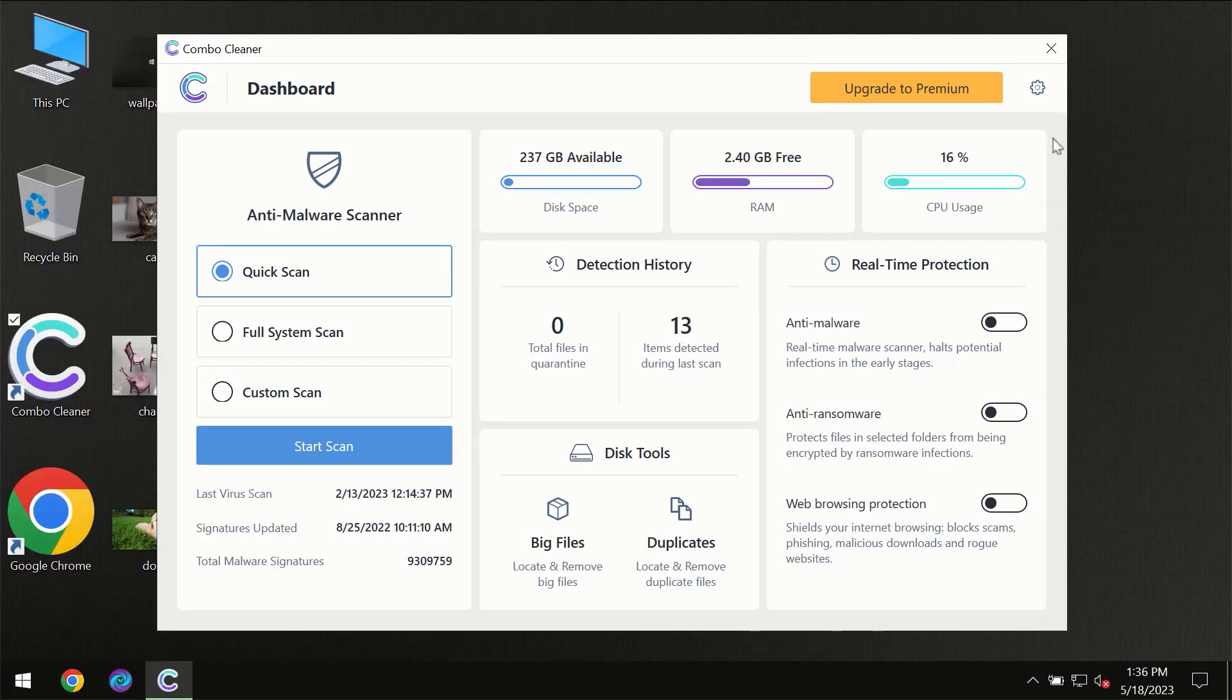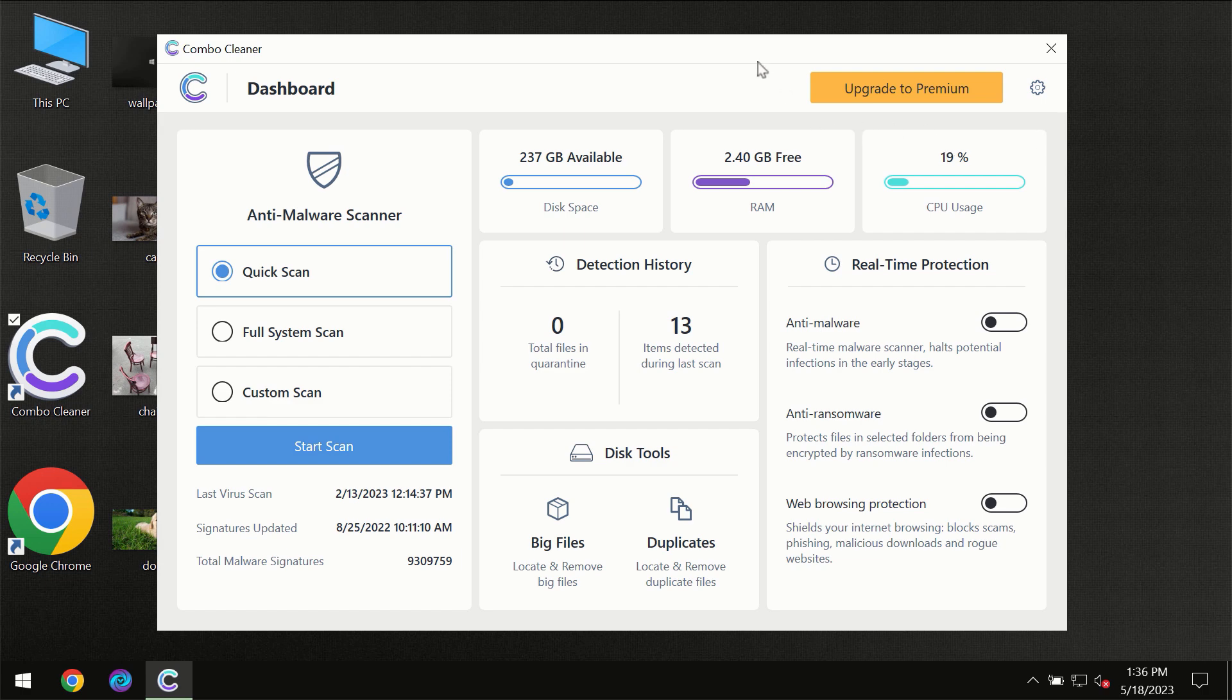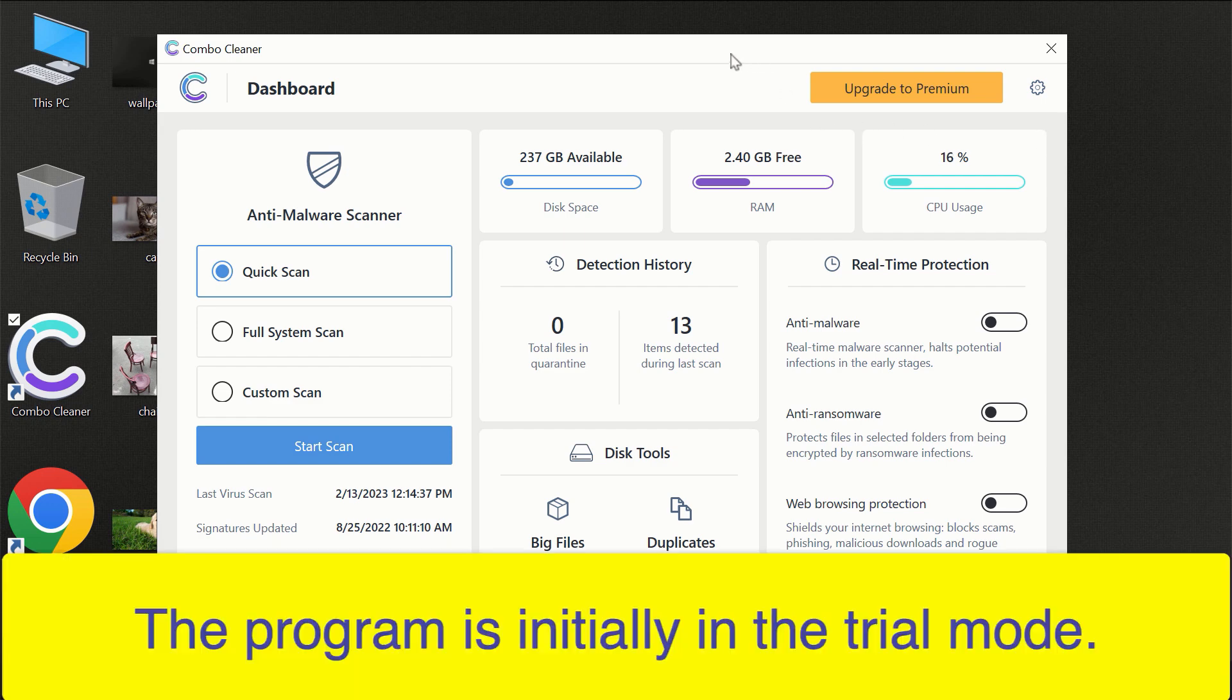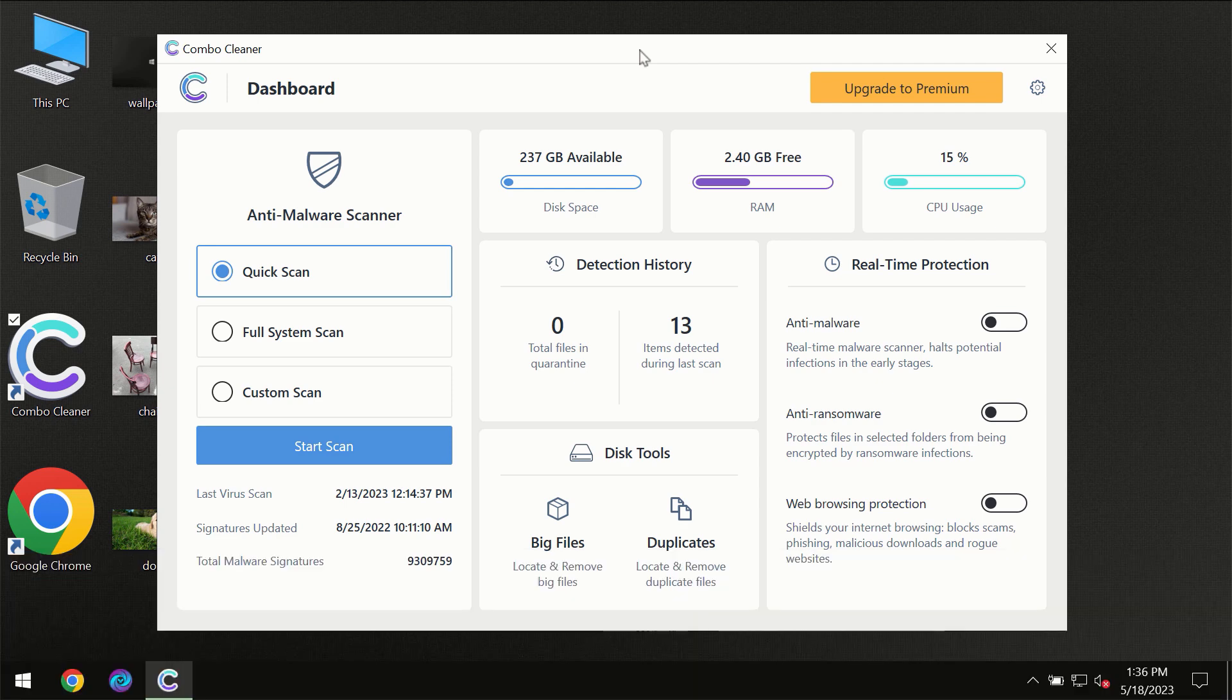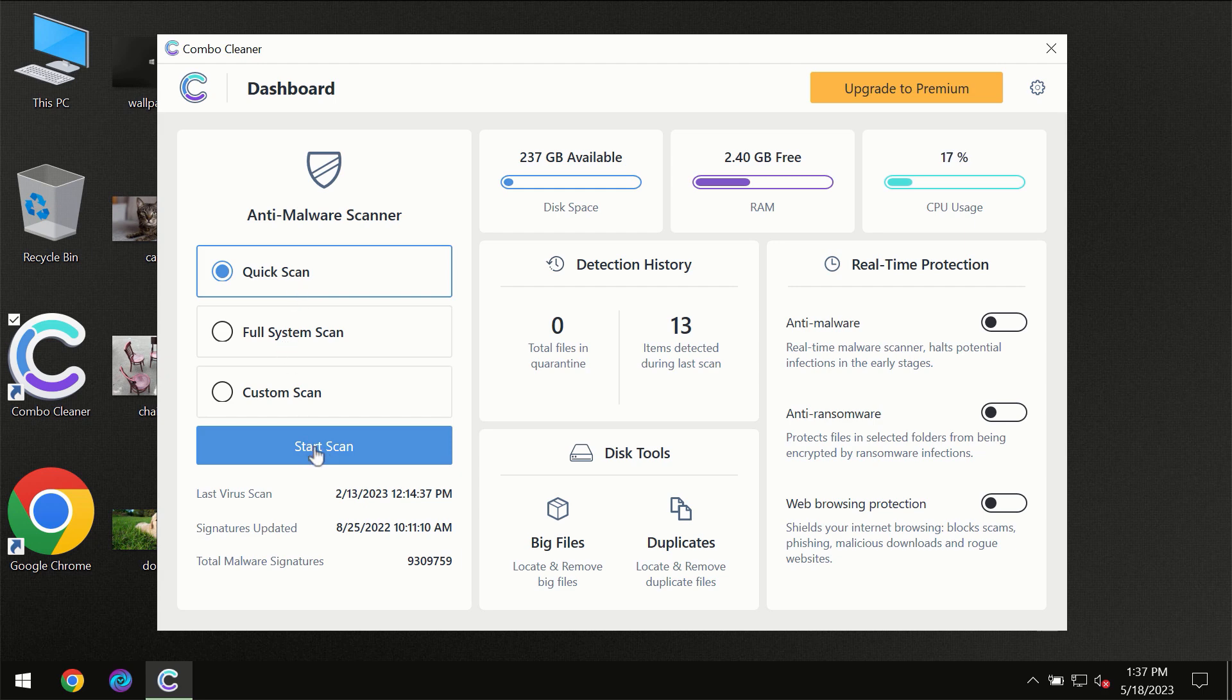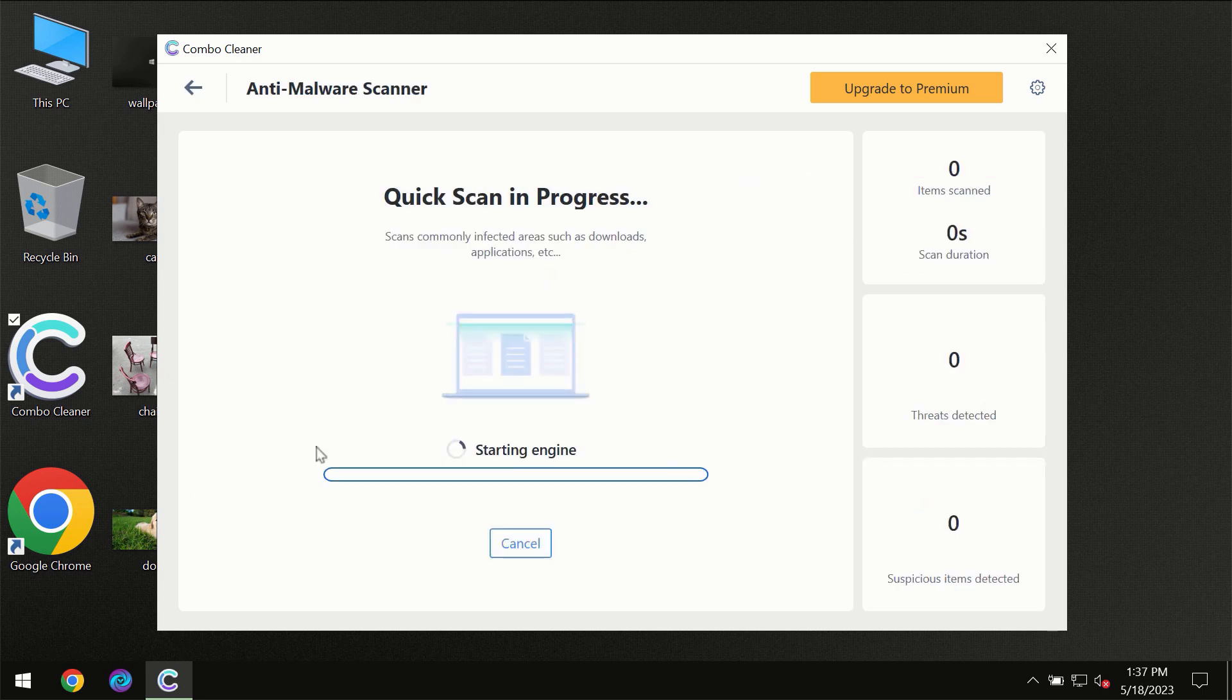After you have successfully downloaded and installed Combo Cleaner antivirus, for the first time the program will be initially in the trial mode, so only quick scan option is available. So you need to click on the start scan button.